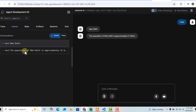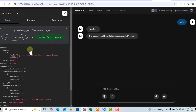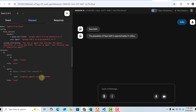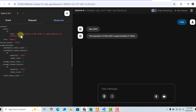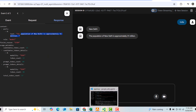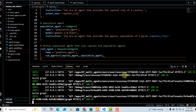Clicking through, you can see the population agent got triggered and received the request, then generated a response which comes through here. That's your sequential agent.